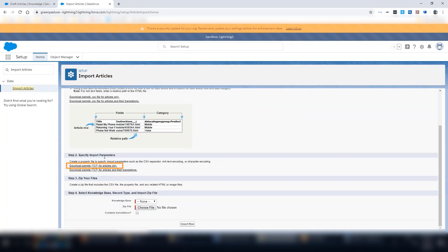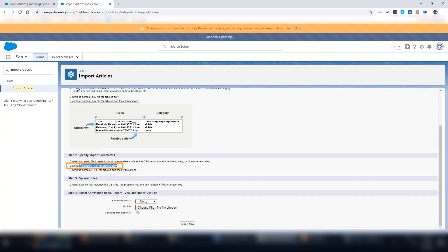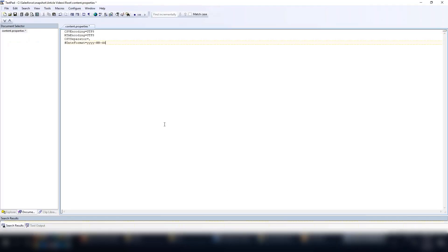Click on the Download Sample TXT link on the page. Copy the data and paste it into the content.properties text file that we just created, and save it.